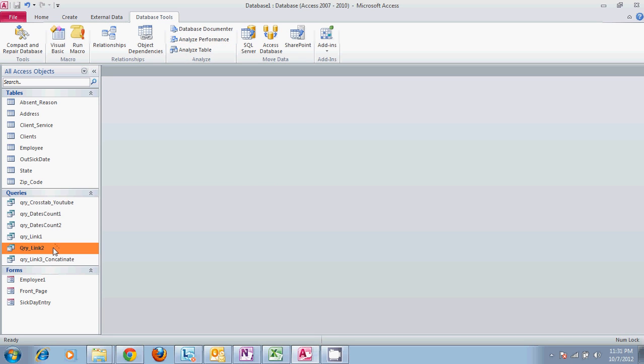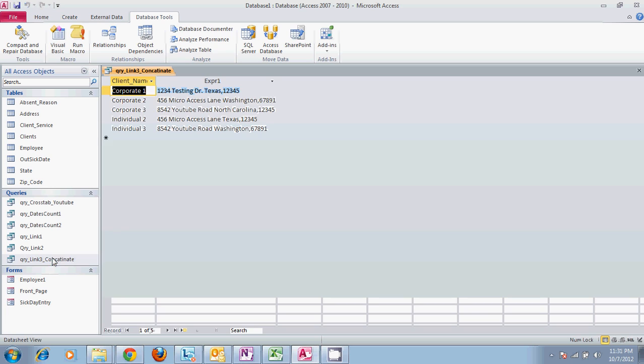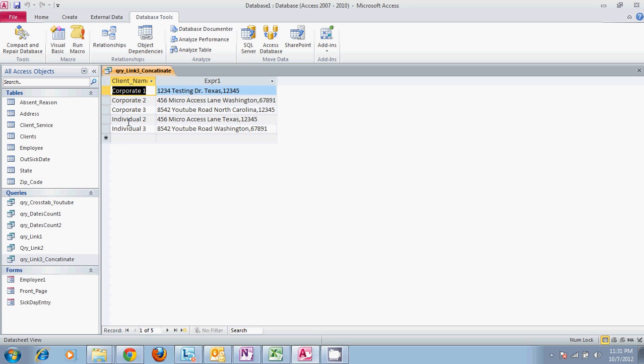When we get done, it should give us the client name and the entire address for each one of our clients all in the same field.